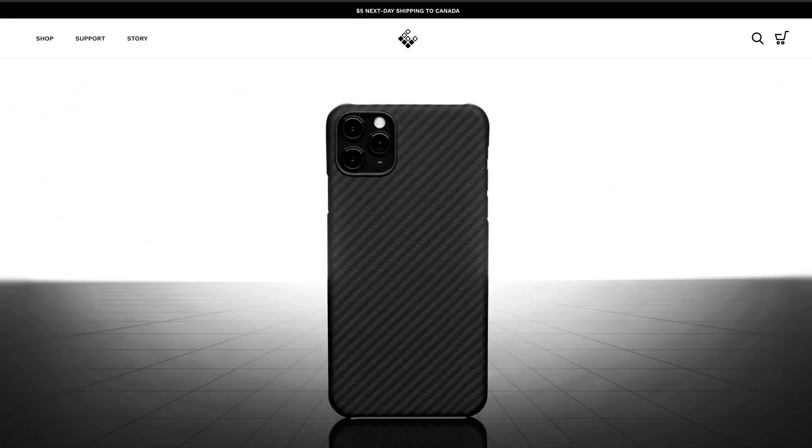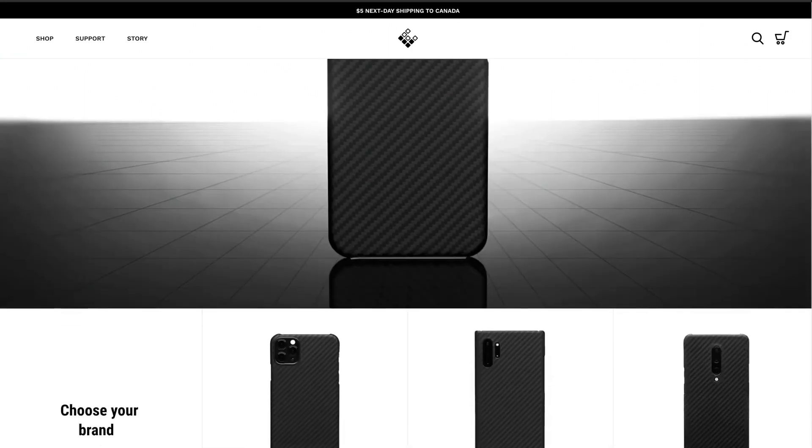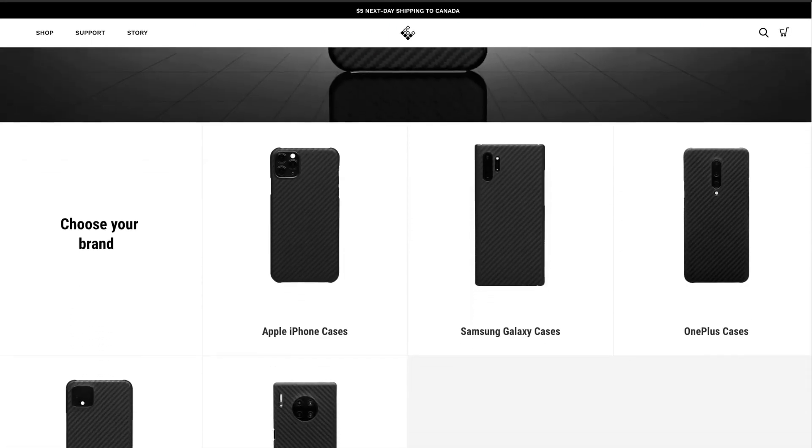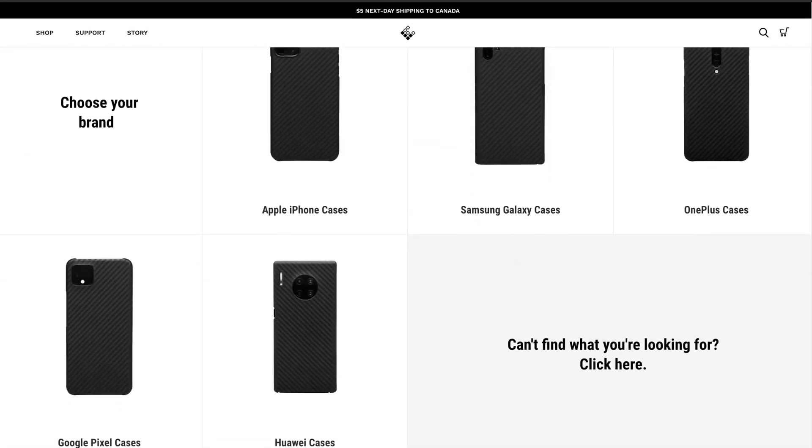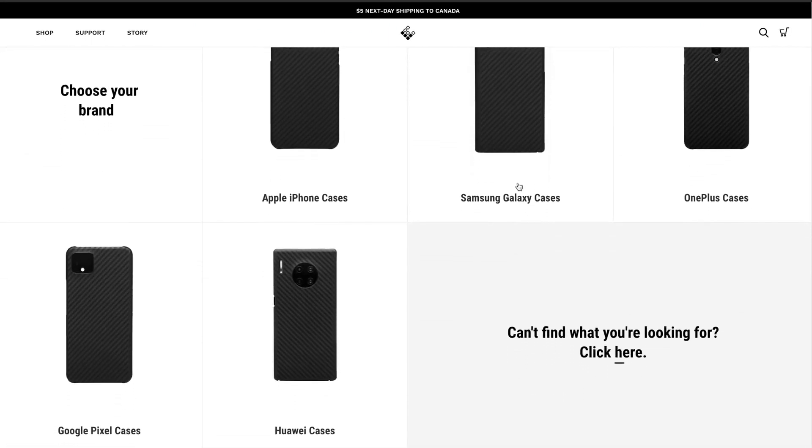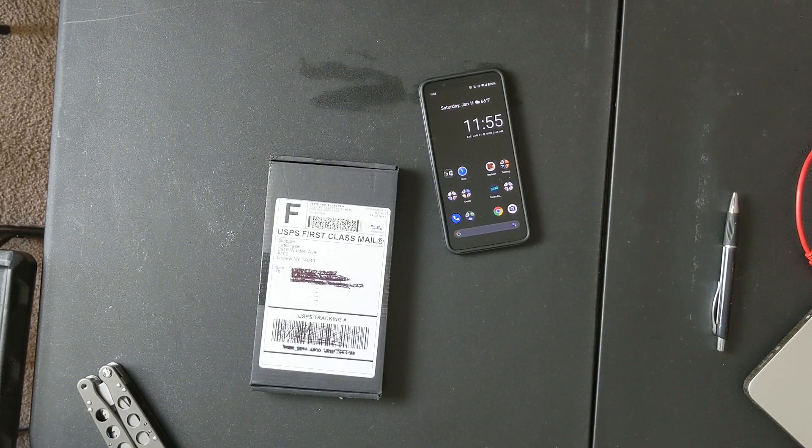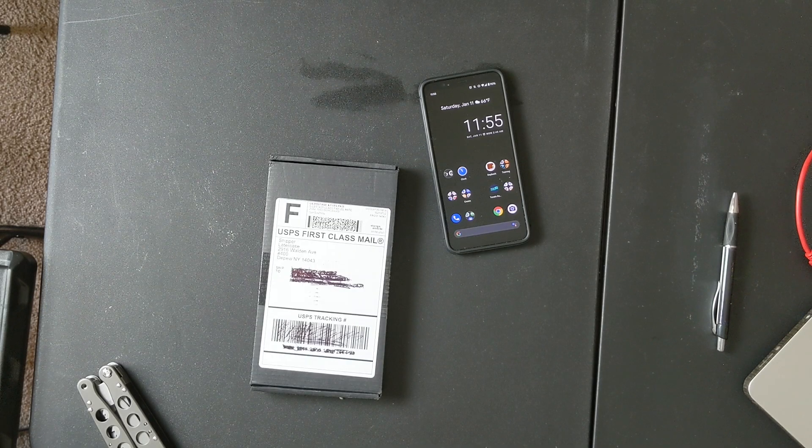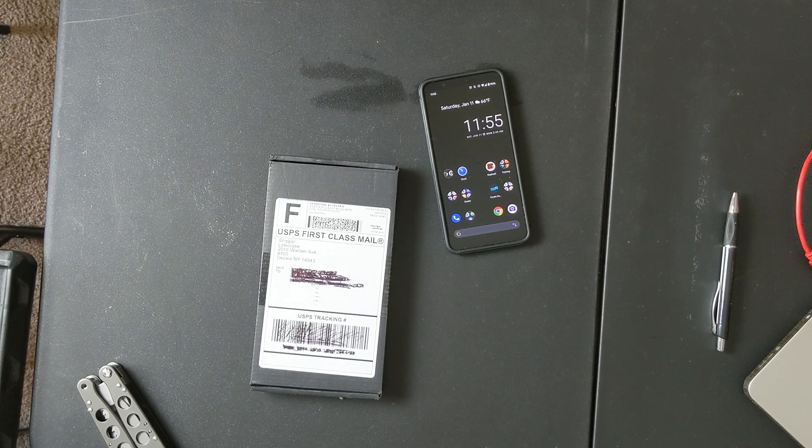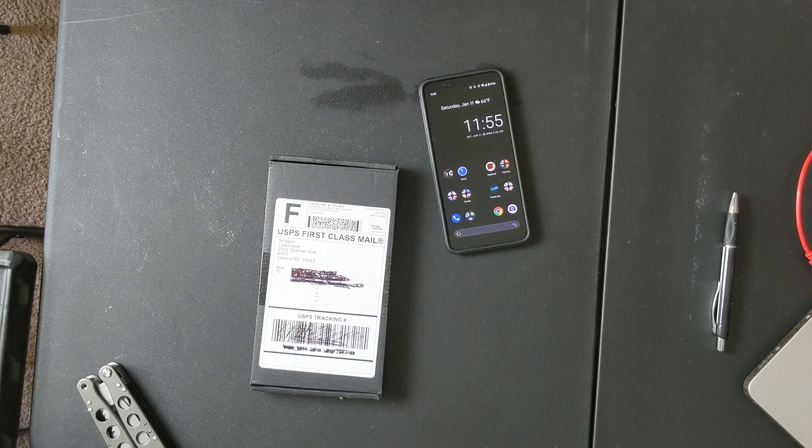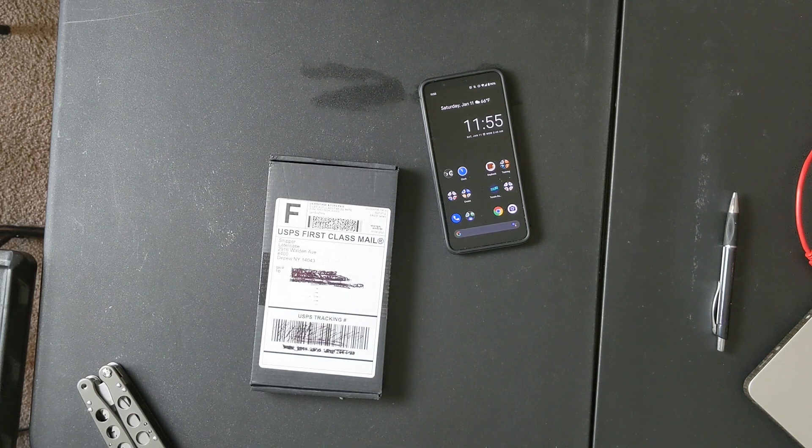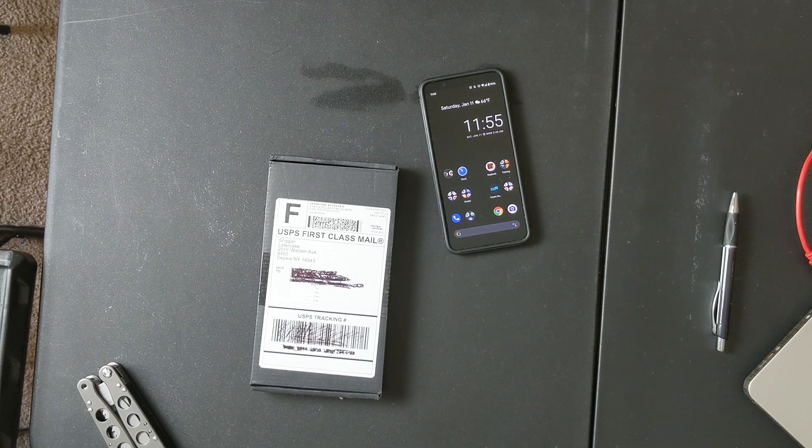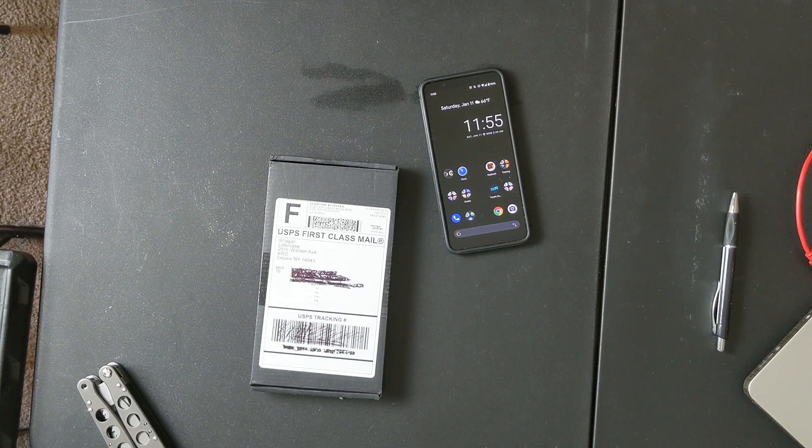He said, 'Look, I've been looking for a phone case for my phone and I didn't quite find the case that I'm looking for that works for my phone, so I'm going to partner with a company to make my own case.'